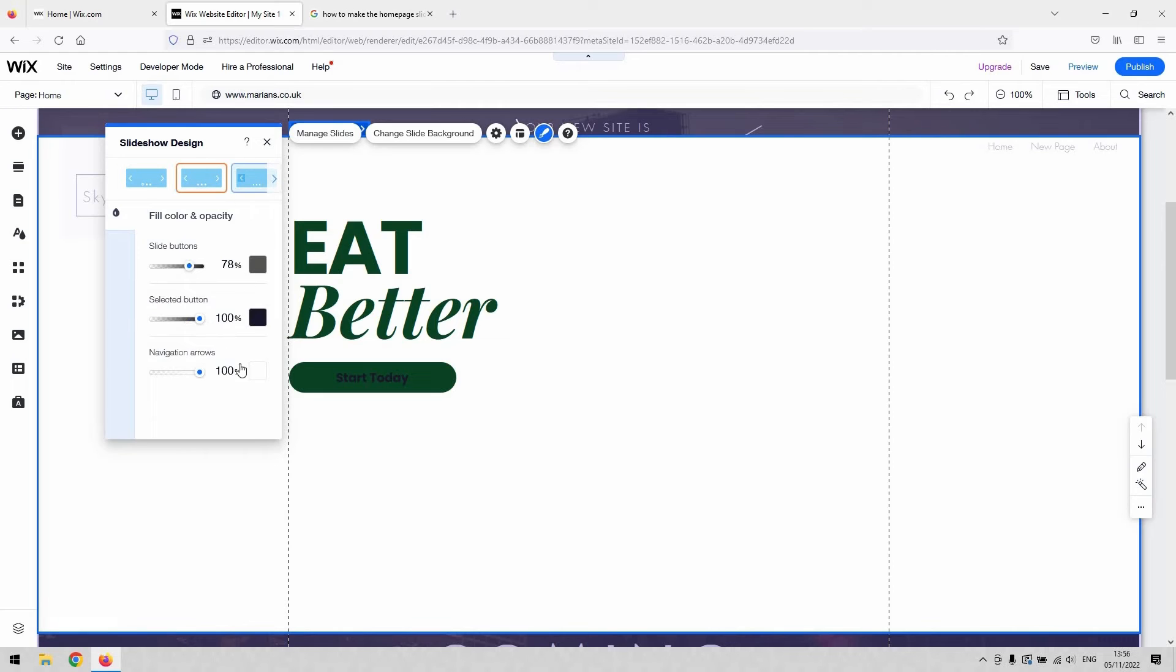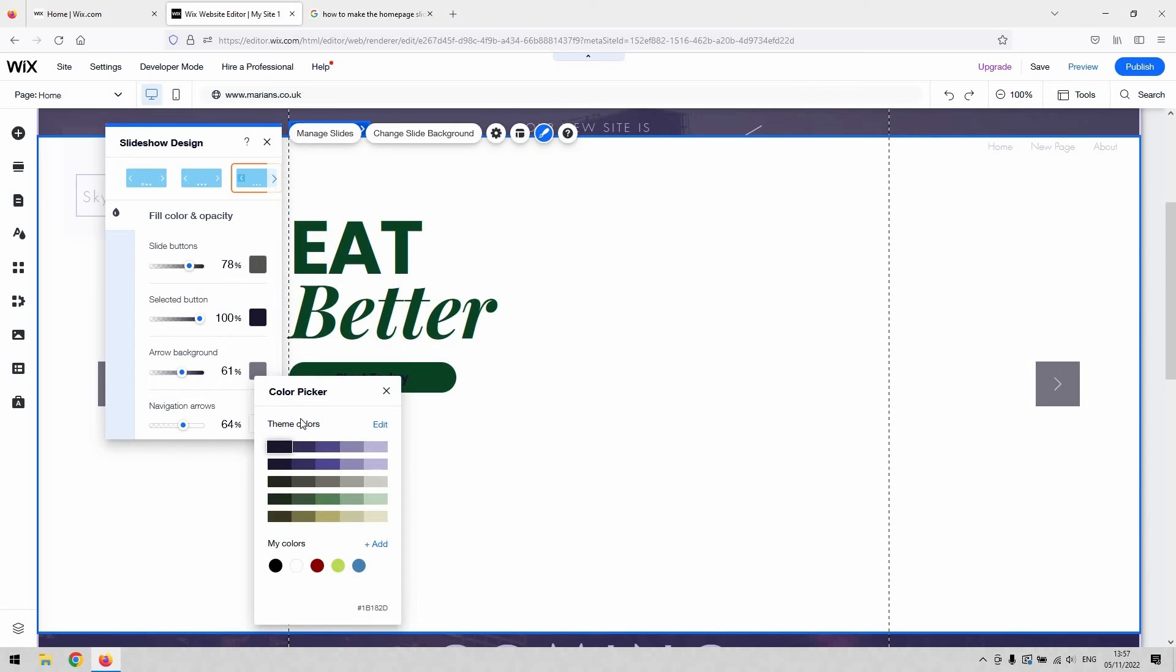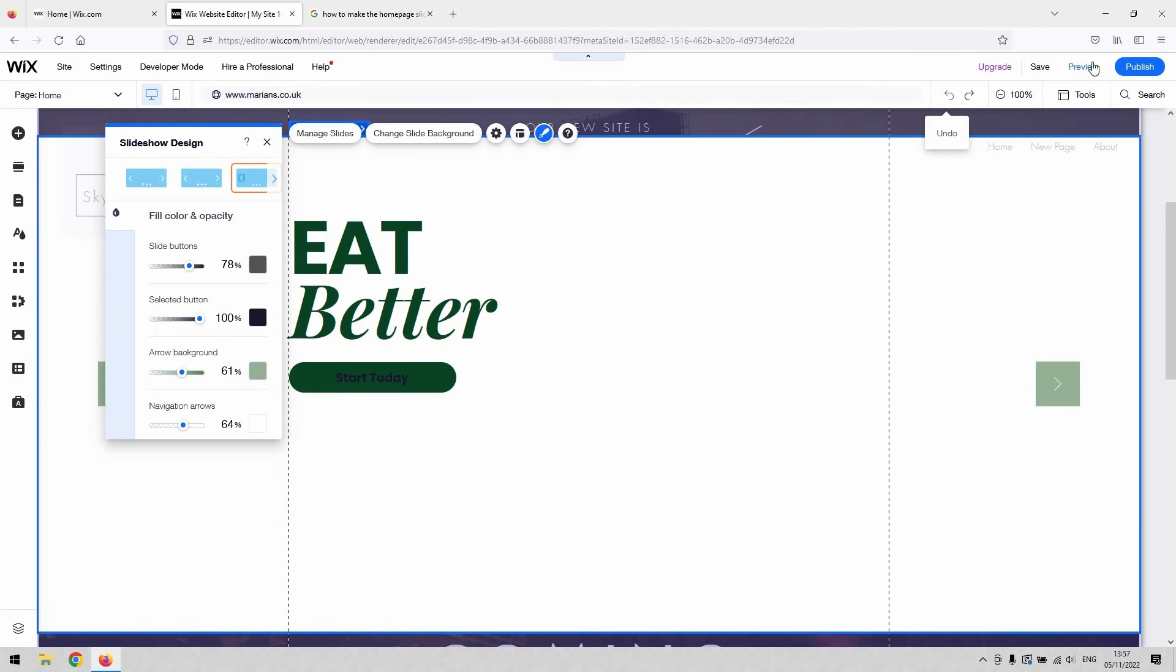Maybe with that preset there. And then you can kind of fade up and down how opaque the background is. We'll set that green to match the text. And then okay.